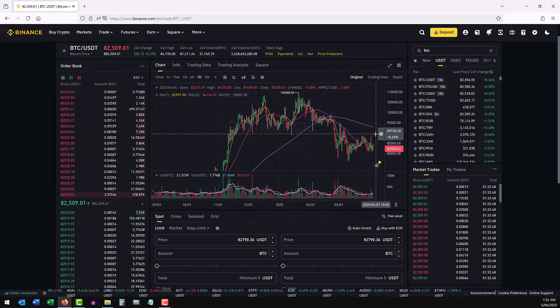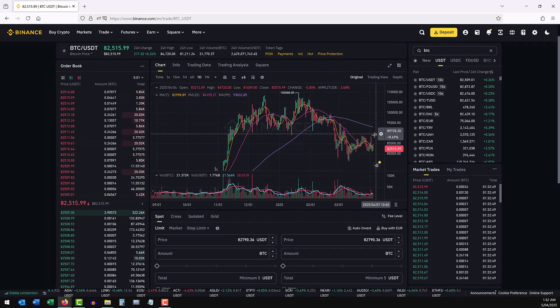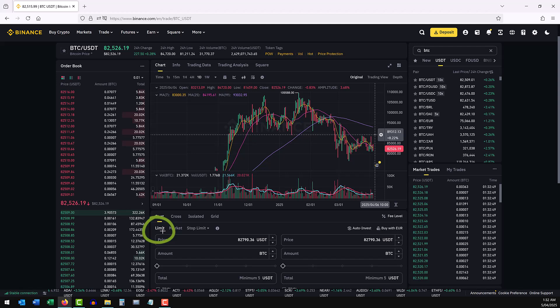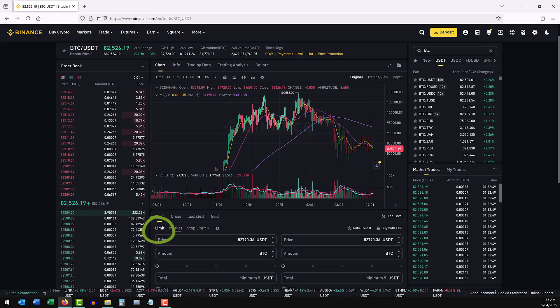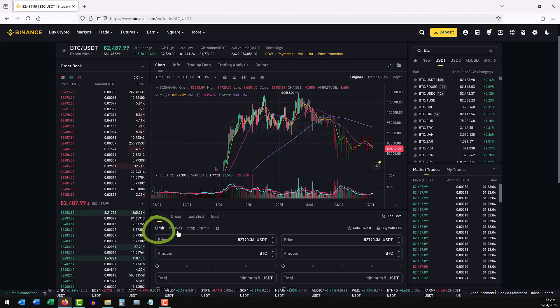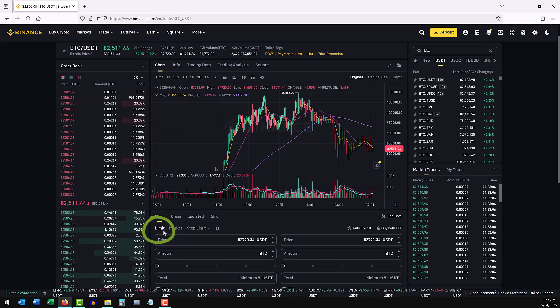What you do then is just go down here and make sure that you have selected the limit order not market order because the market order will execute your order at the current market price.